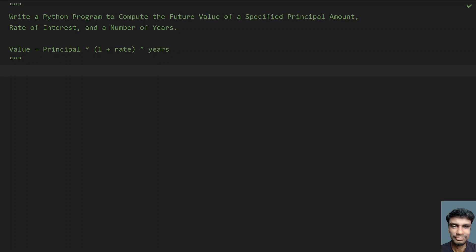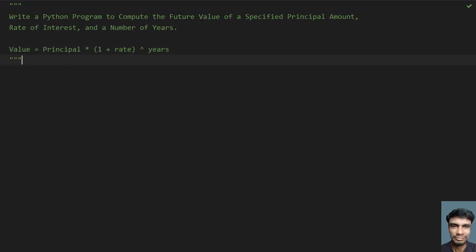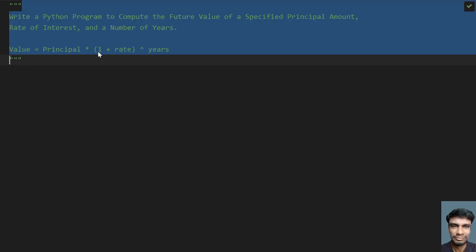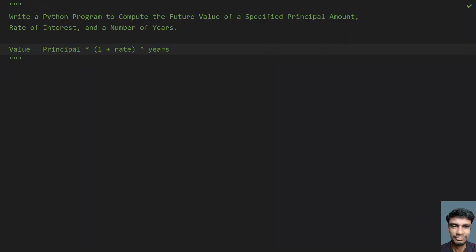Given the principal amount that you have to invest, the rate of interest that you are going to get, and the number of years you remain invested, you have to calculate the future value. To calculate this, this is the compound interest formula: value equals principal multiplied by (1 plus rate) raised to the power of years.